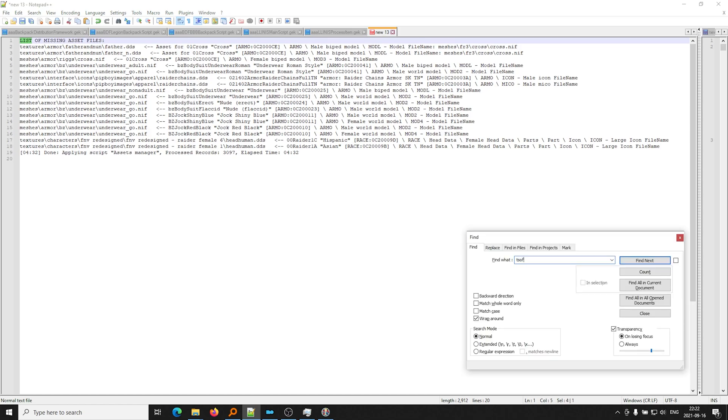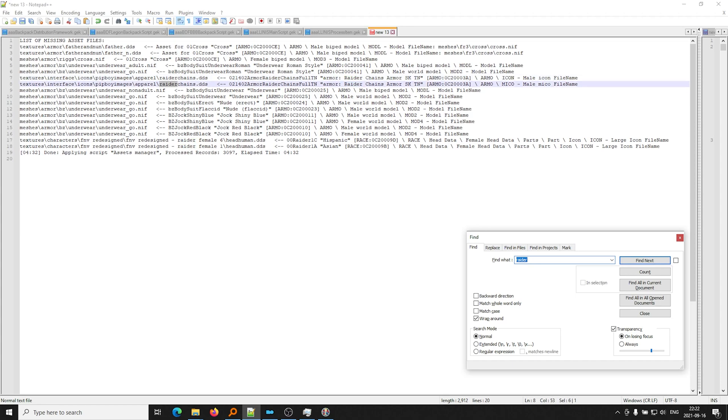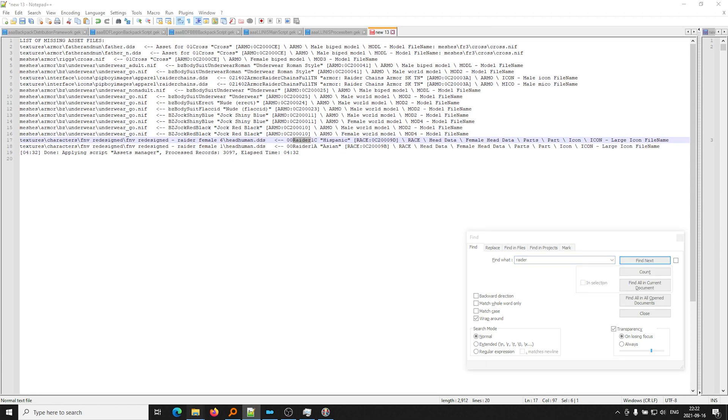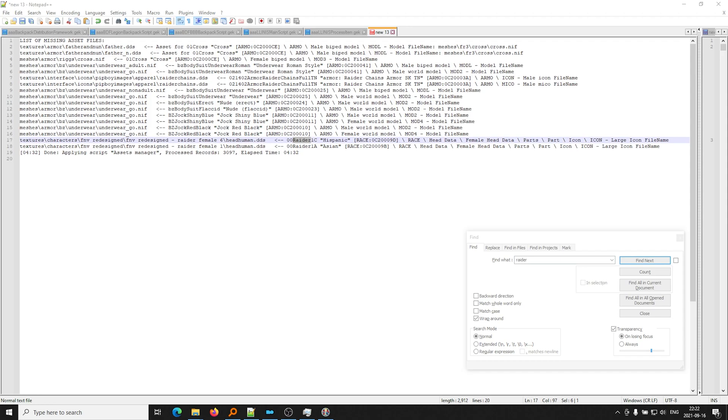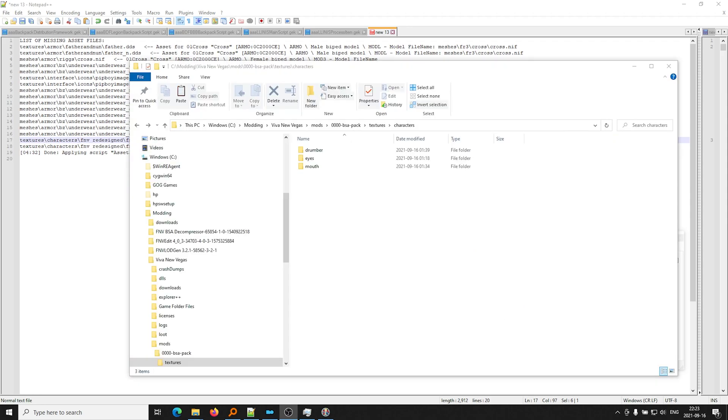So I go ahead and look for Raider, because we know that female Raiders are missing their faces, so their faces are pink, right? So Raider, okay, Raider Chains. No, I don't think it's the Armor. Oh, what do you know? It's the headHuman DDS files are missing from FNV Redesign, Raider Female 6. Okay, so that is the problem that we currently have.